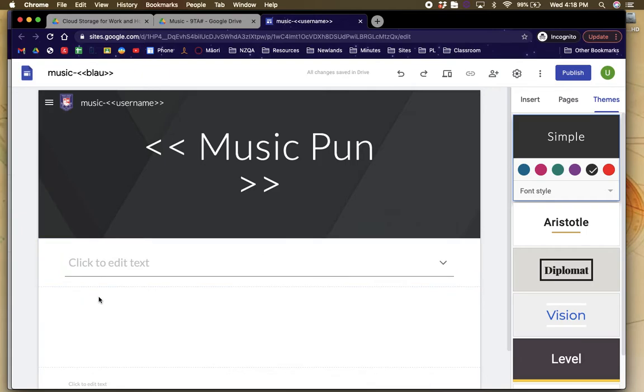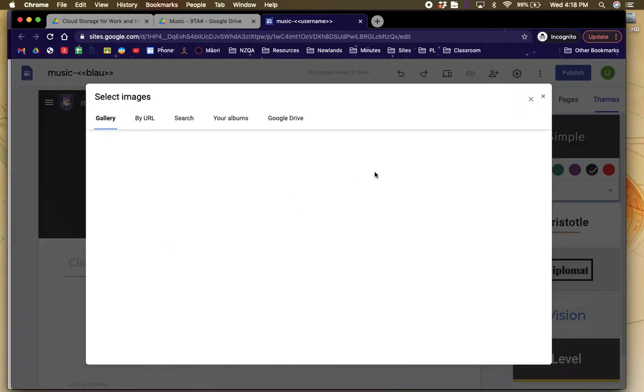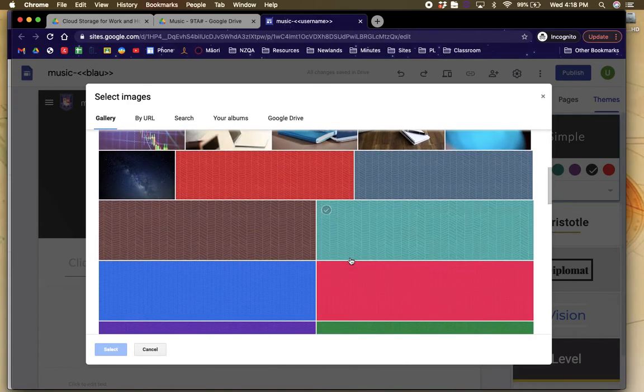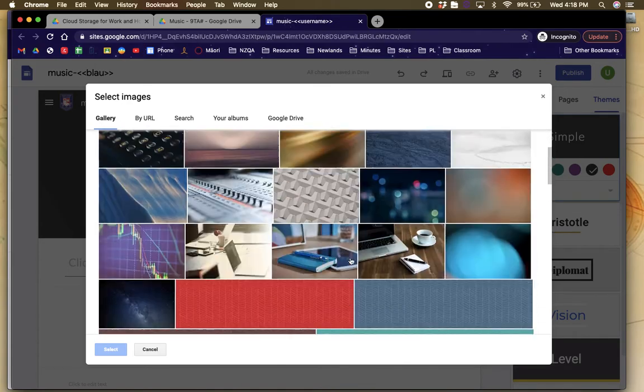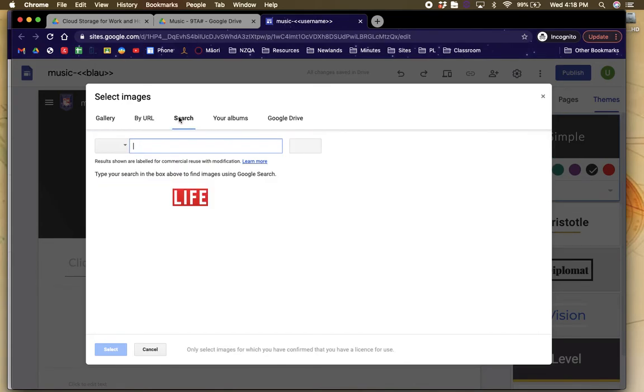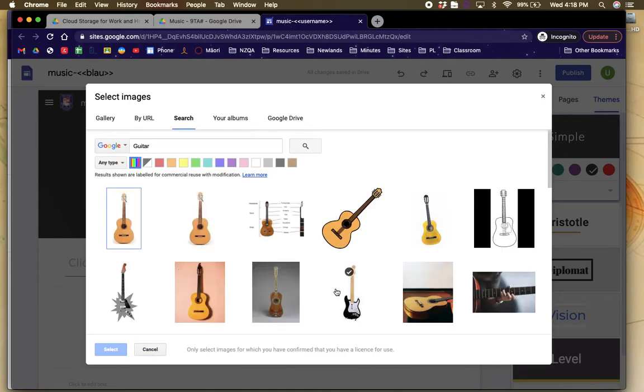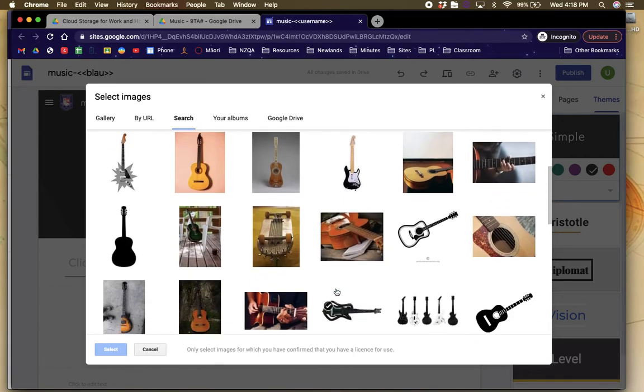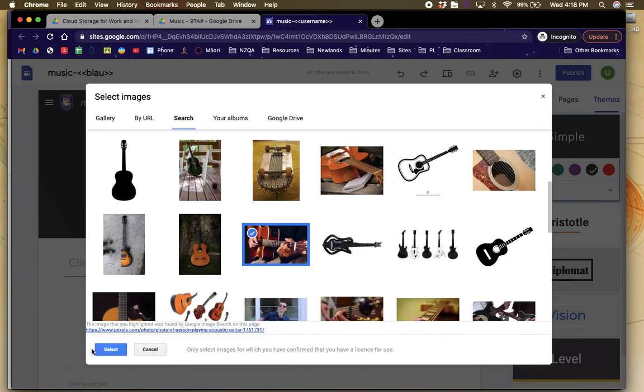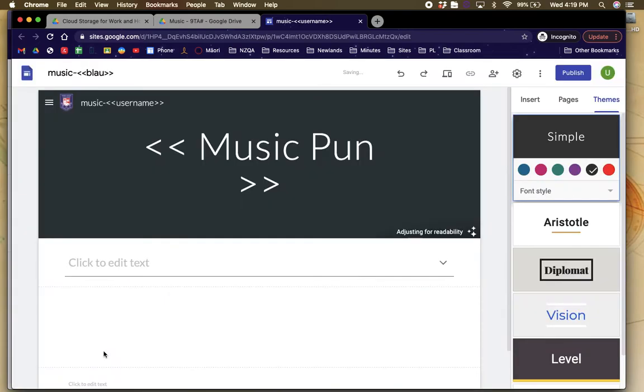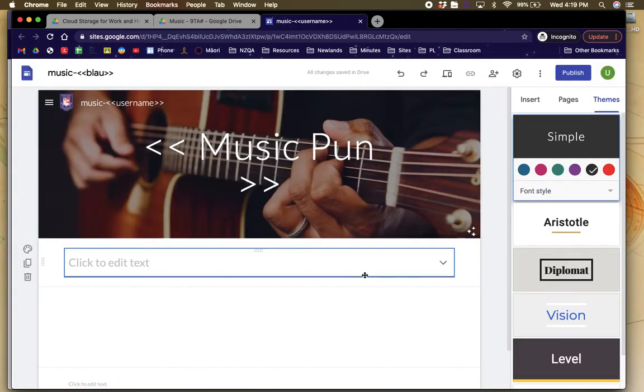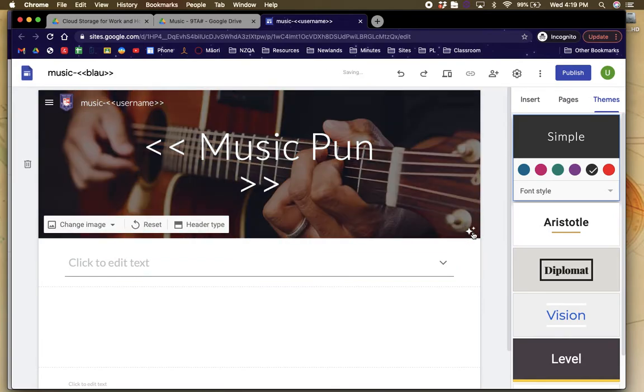What you then can do is you can change your image to your page or your heading. So for example, you can pick any of these default ones, or you can search by the web and I'm just going to type in the word guitar. So I feel like putting guitar. I quite like this one. So I'm going to select and then there is my banner up there. I can adjust for readability if I want.